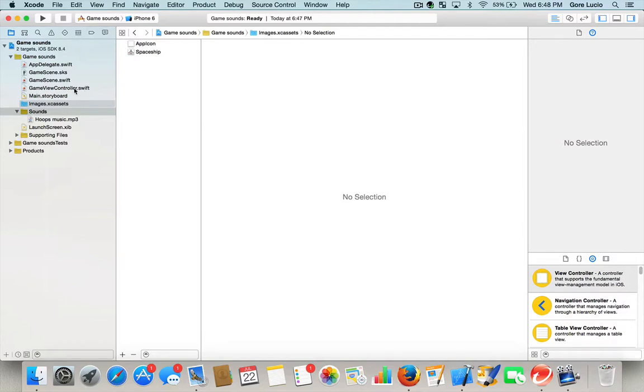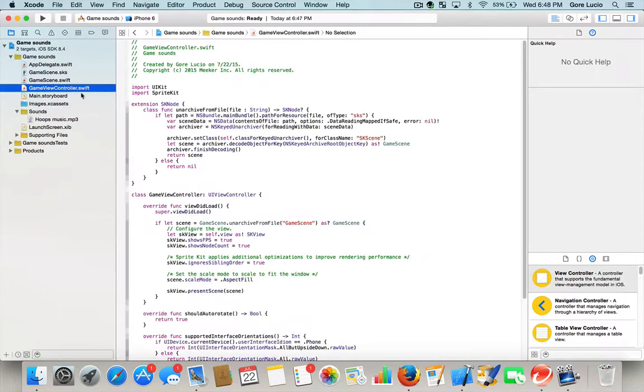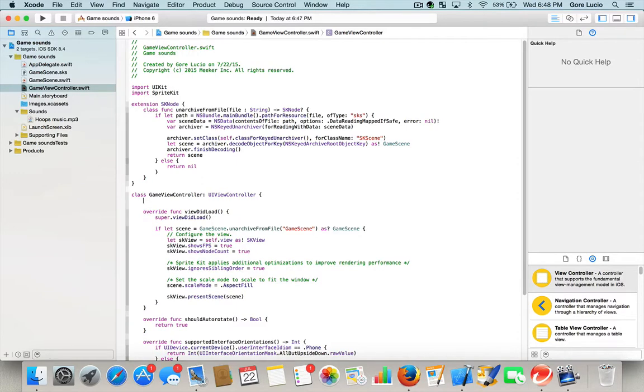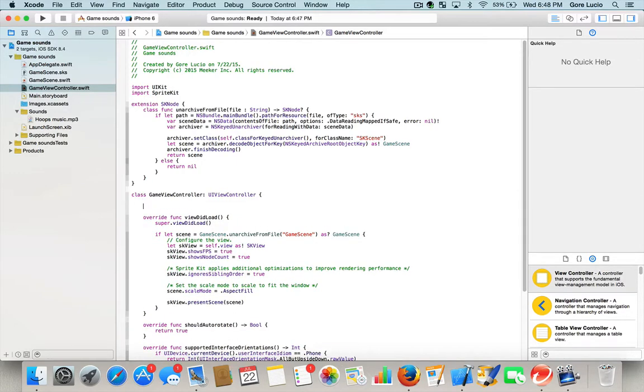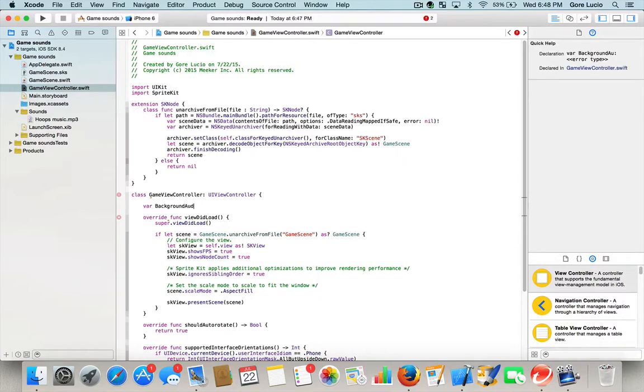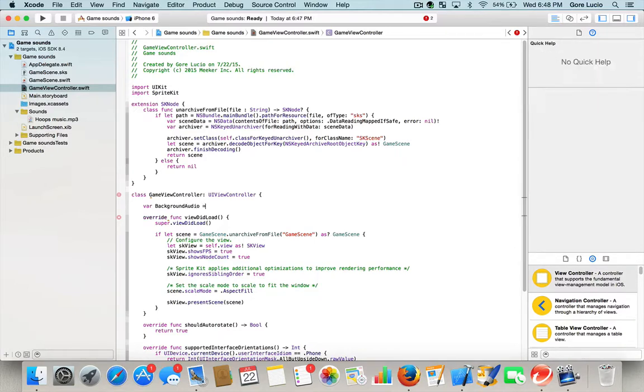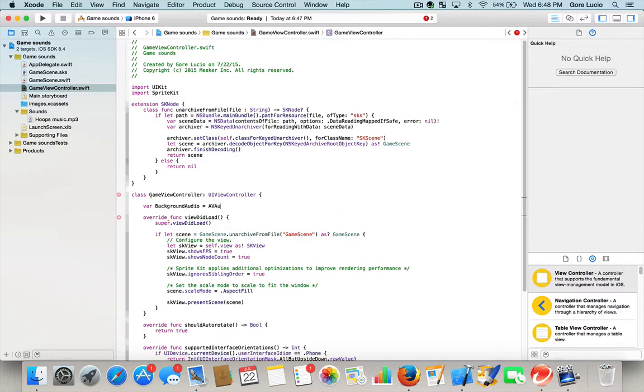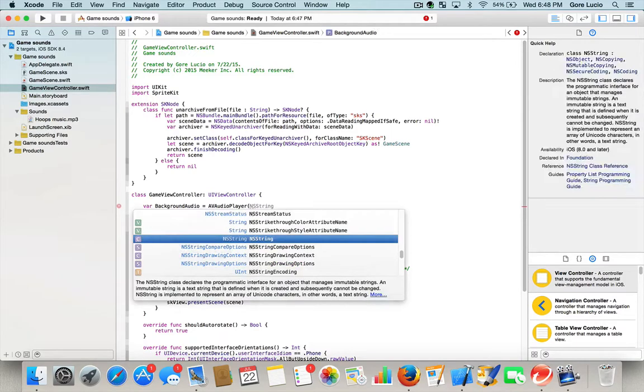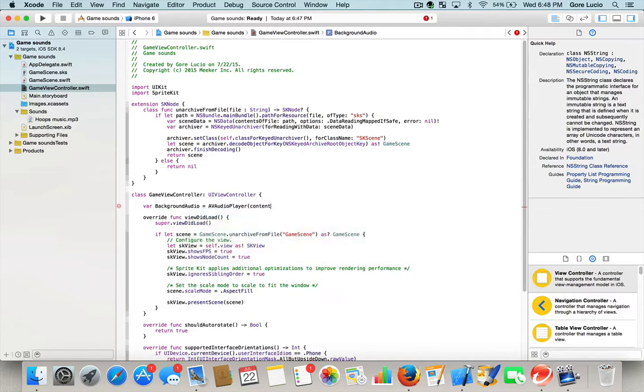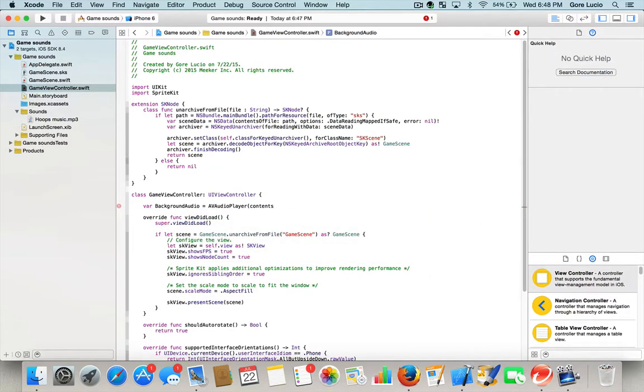We're going to go to GameViewController.swift and we're going to type in the following code. Var background audio equals AVAudioPlayer open bracket, contents of